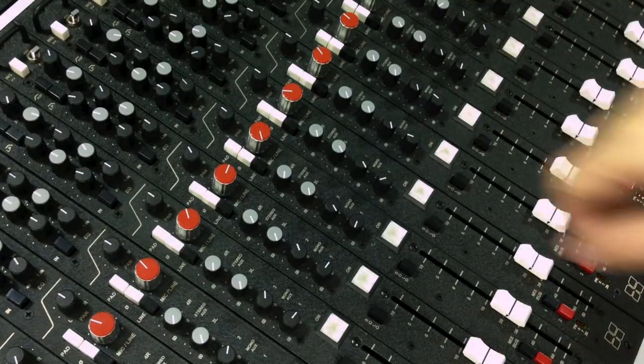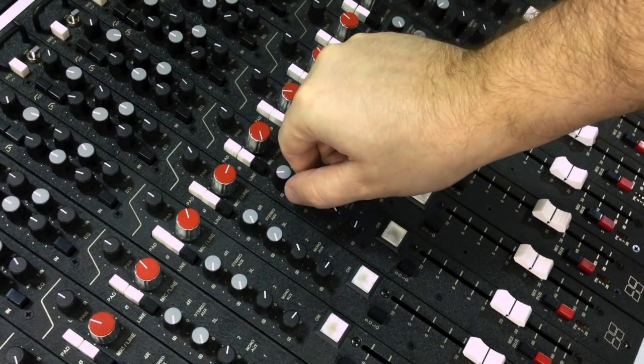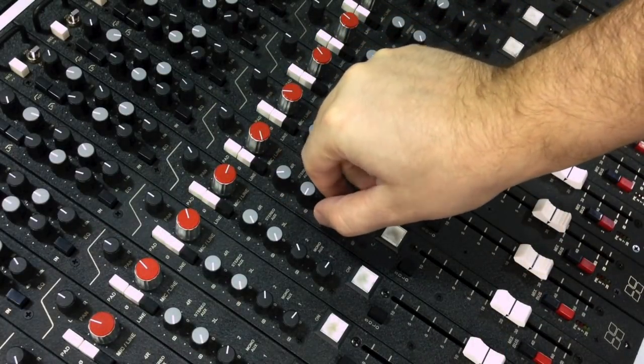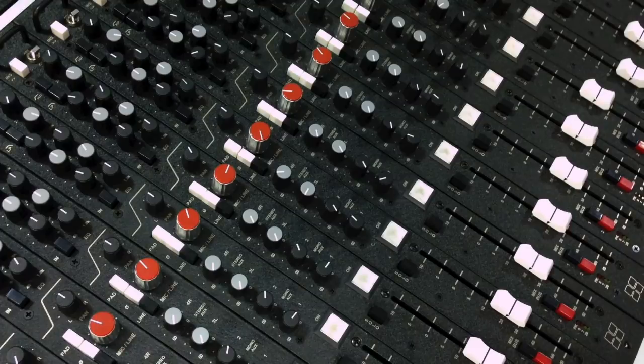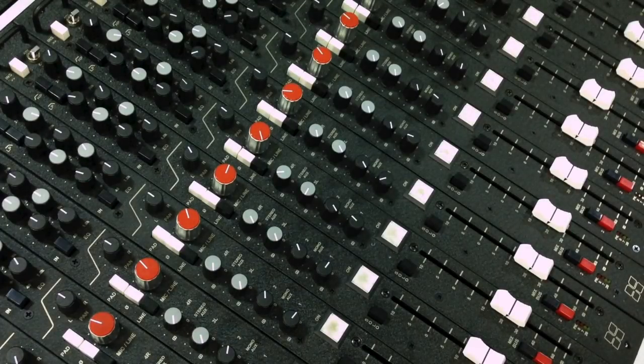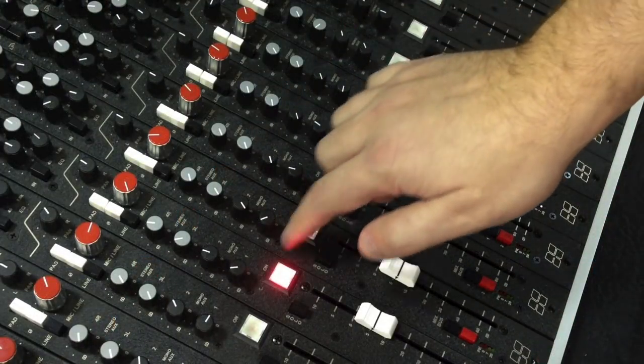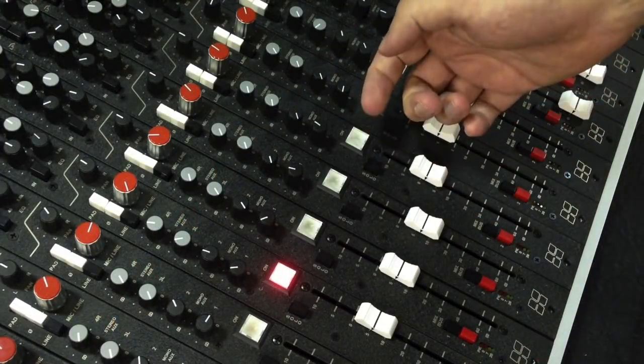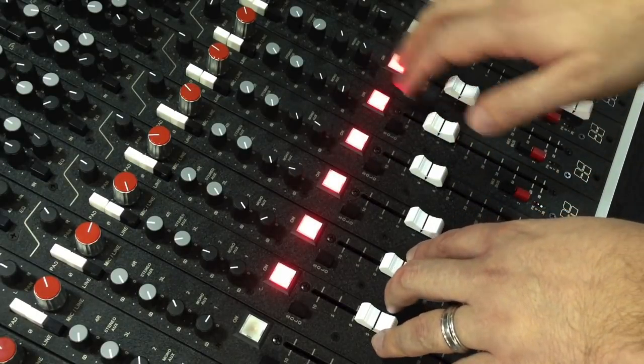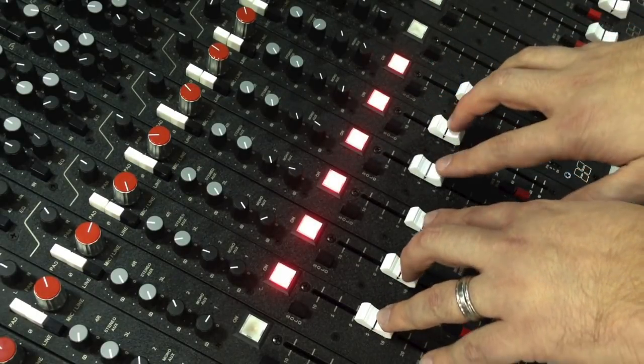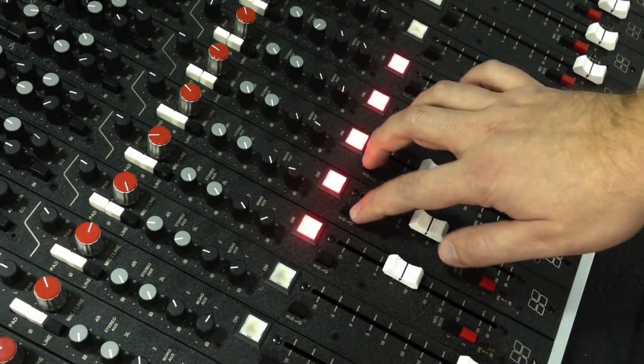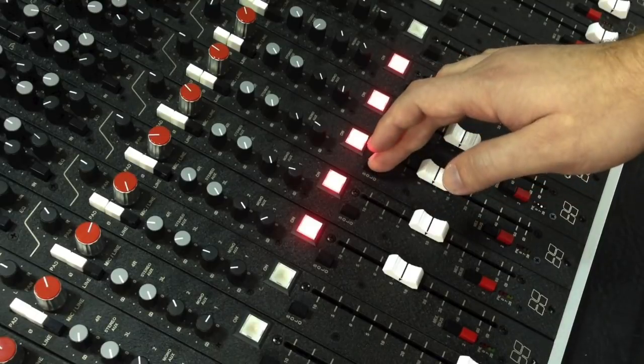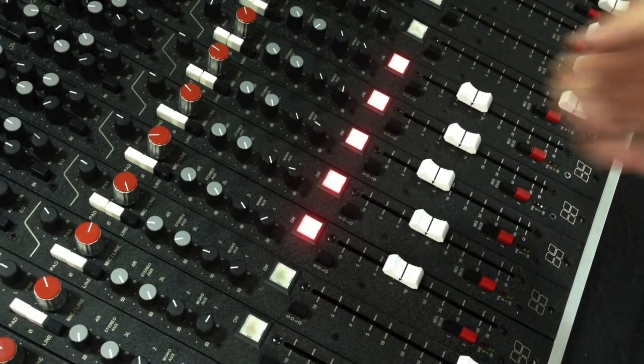The preamp section is followed by four mono aux sends, which can be set as pre- or post-fader via an internal jumper. The channel button enables the channel VCA. The LED switch is illuminated when the channel is turned on. The solo switch activates a post-fader assignment to the solo bus.